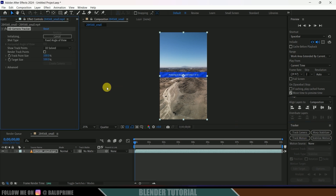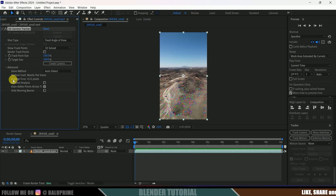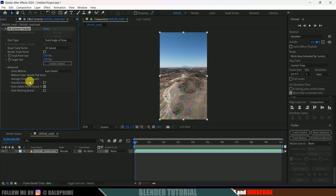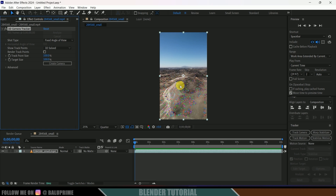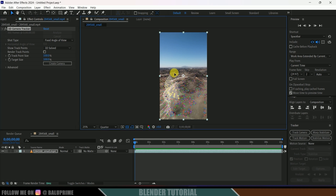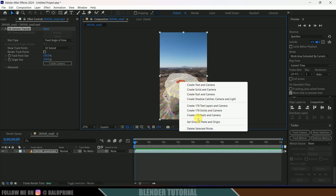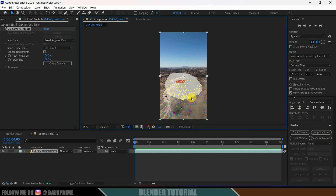It starts to analyze our footage and gives us some tracking points when done. Our tracking is done and we got some track points. Press the Advanced Options dropdown and look for the error value. The average error is 0.23 pixels, which is fine — anything less than one pixel is acceptable. If the error is more than one pixel, click Detailed Analysis to re-track and reduce the error. Now I'll select a few track points by holding left mouse click and dragging around them.